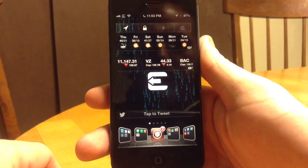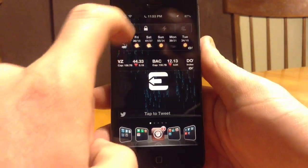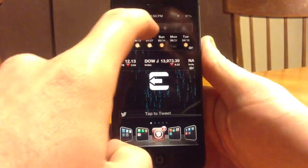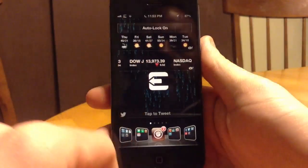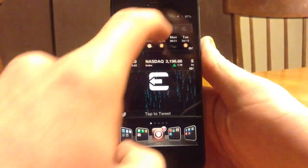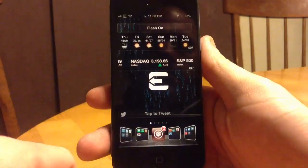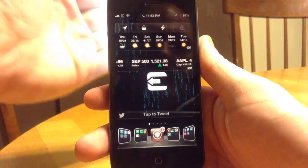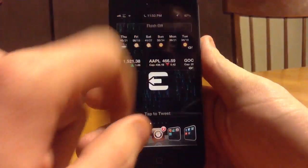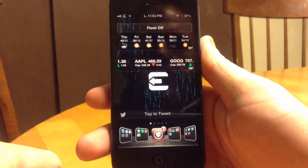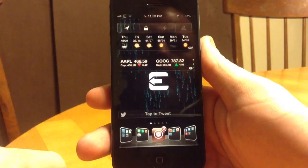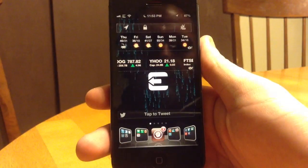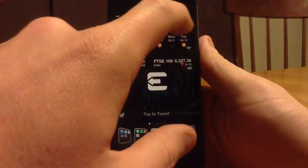My GPS for my location data — on/off. Lock, auto lock off, auto lock on. Flash on — so I have my flash on back here for a flashlight. Private browsing, so you can toggle that on and off.